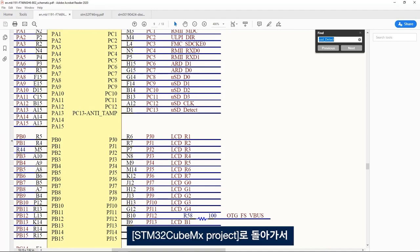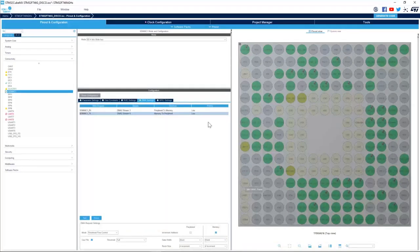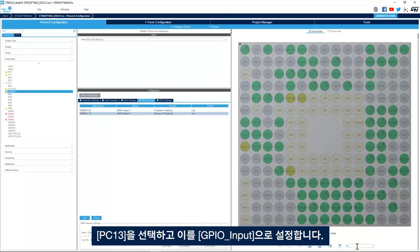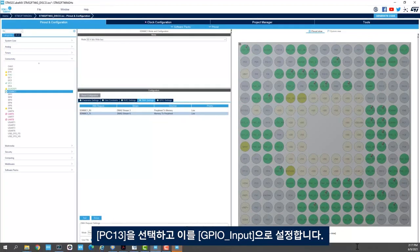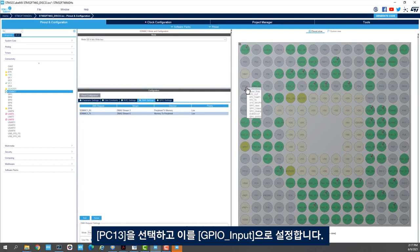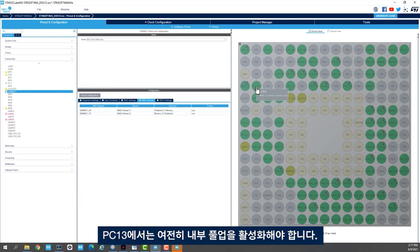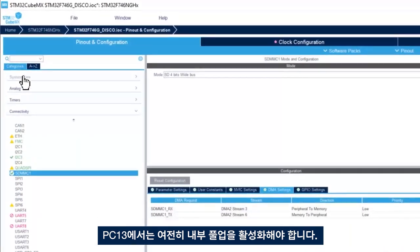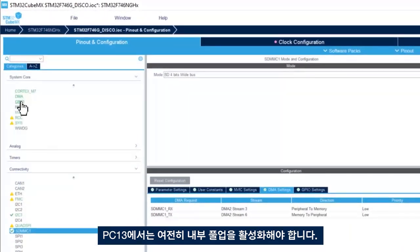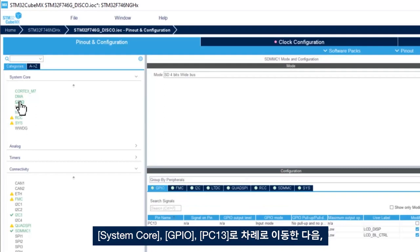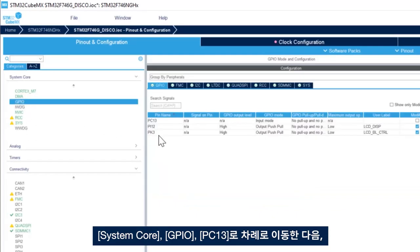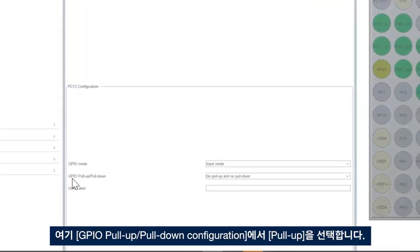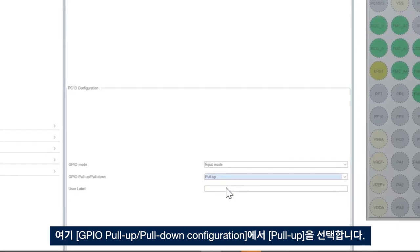I go back to STM32CubeMX project and we select PC13 and we set it up to GPIO input. We still need to enable the pull up, the internal pull up for PC13. We go to system core GPIO, go to PC13 and here in GPIO pull up pull down configuration we select pull up.